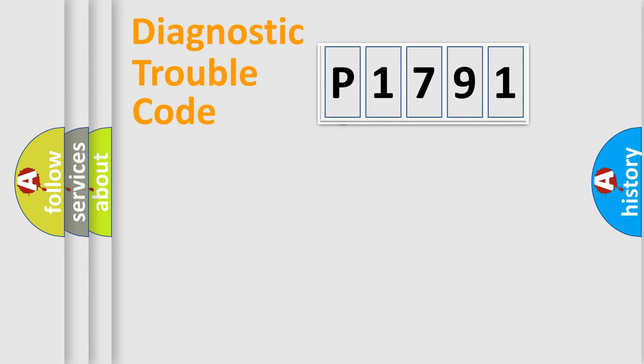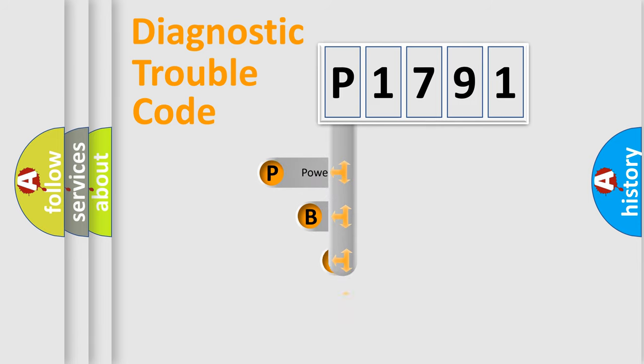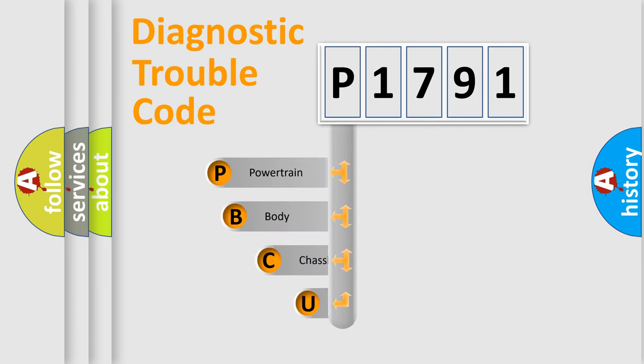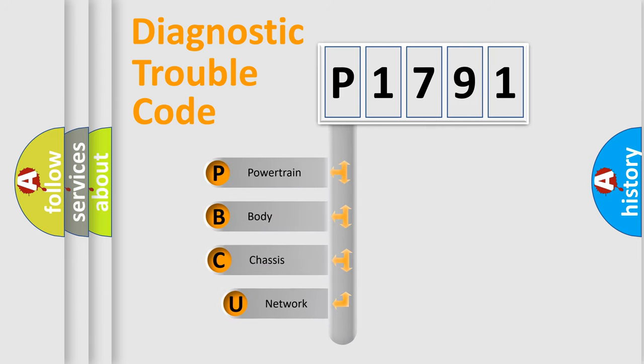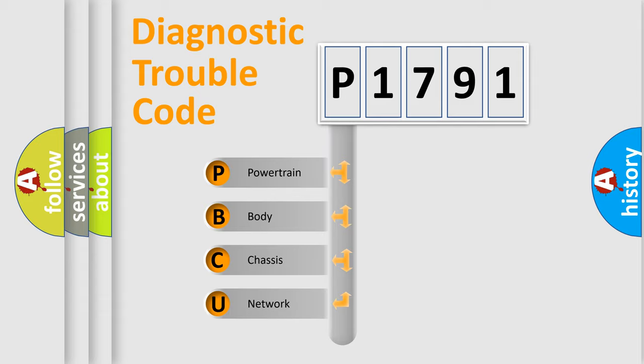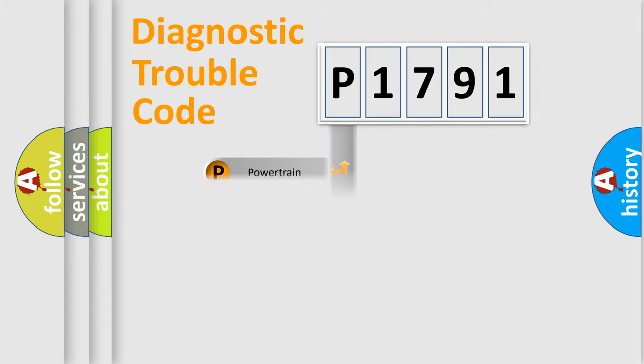First, let's look at the history of diagnostic fault code composition according to the OBD2 protocol. We divide the electrical system of automobile into four basic units: powertrain, body, chassis, and network.